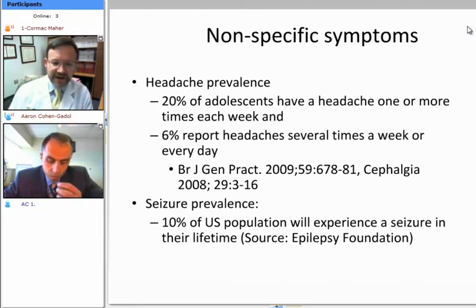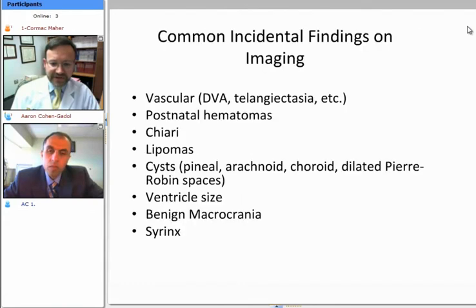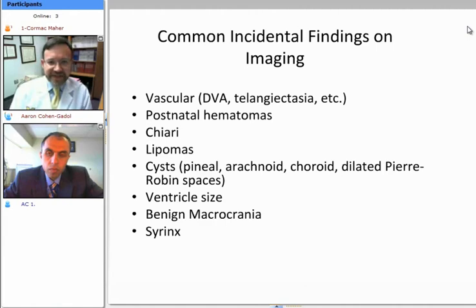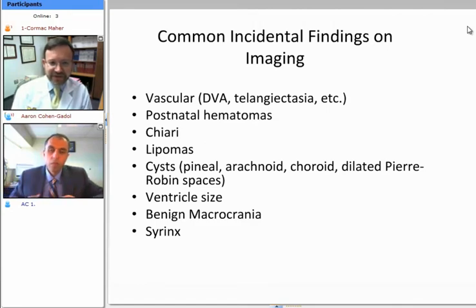Seizures, as this audience knows very well, are also very common, at least single seizures. Turning that issue on its head and looking at MRI findings, there are also very common findings on MRI that are not necessarily of treatment interest to neurosurgeons.